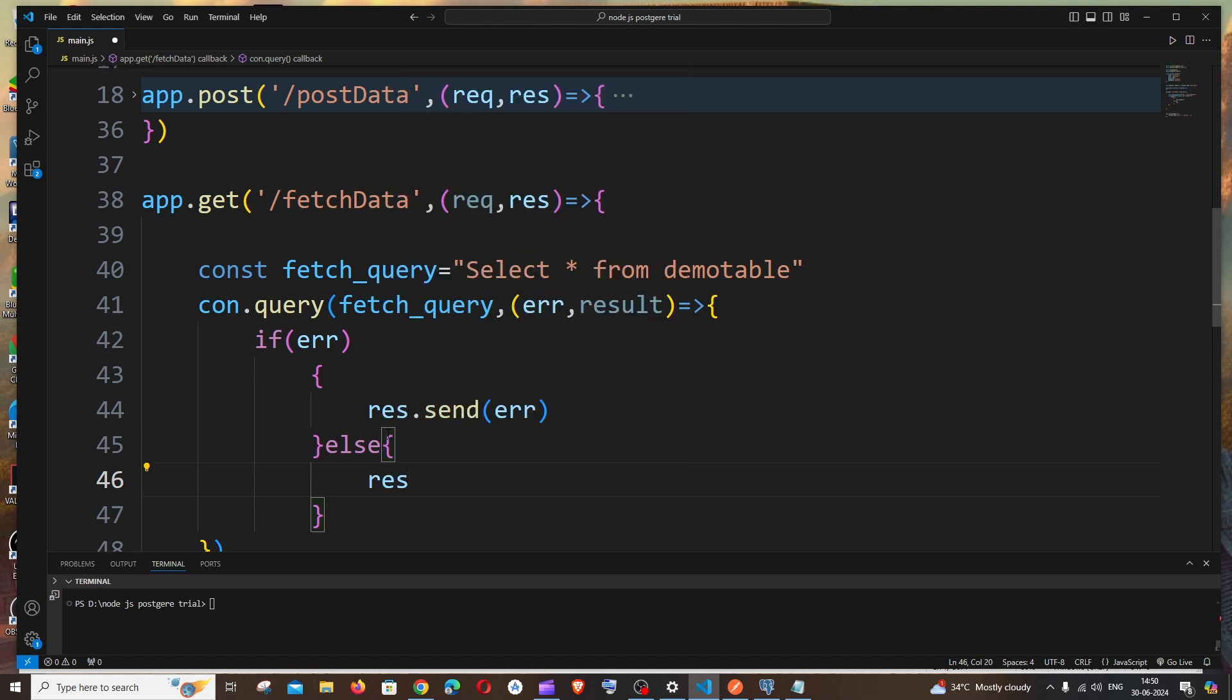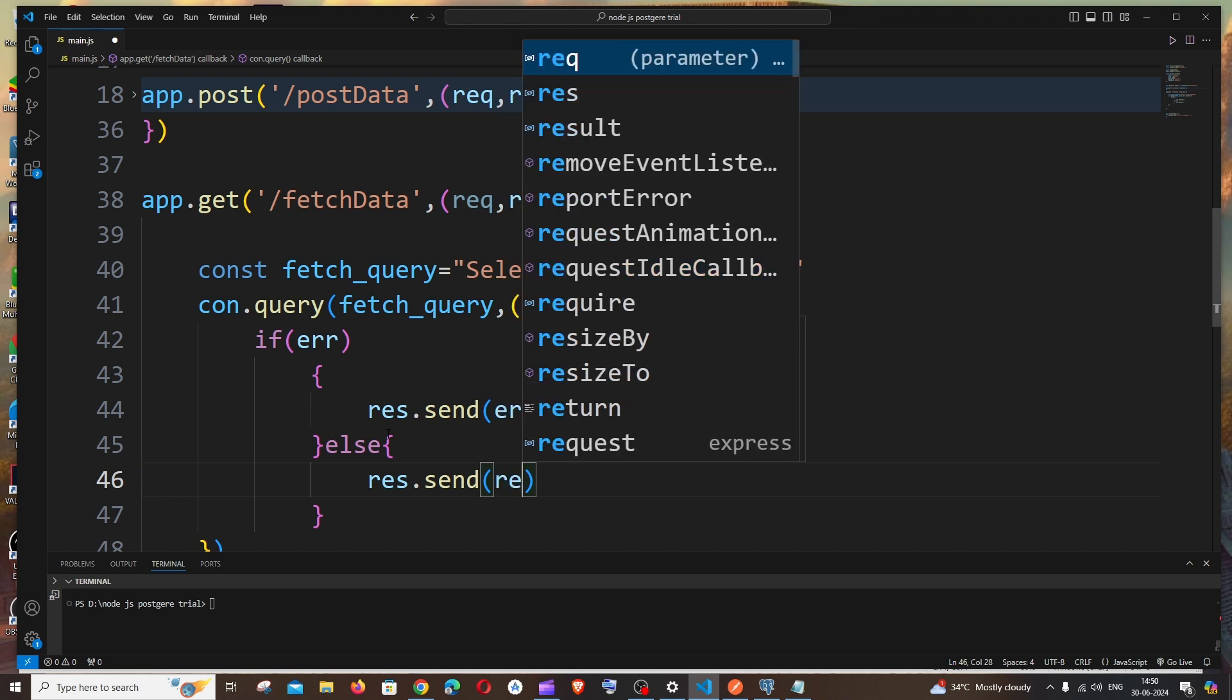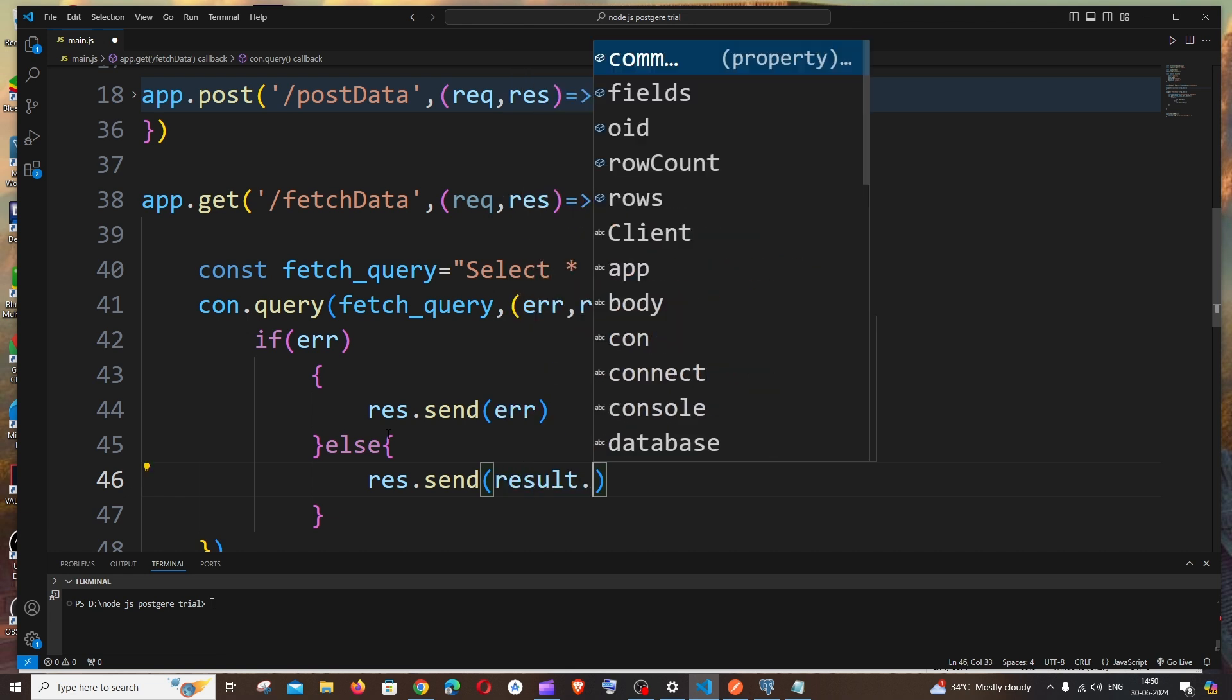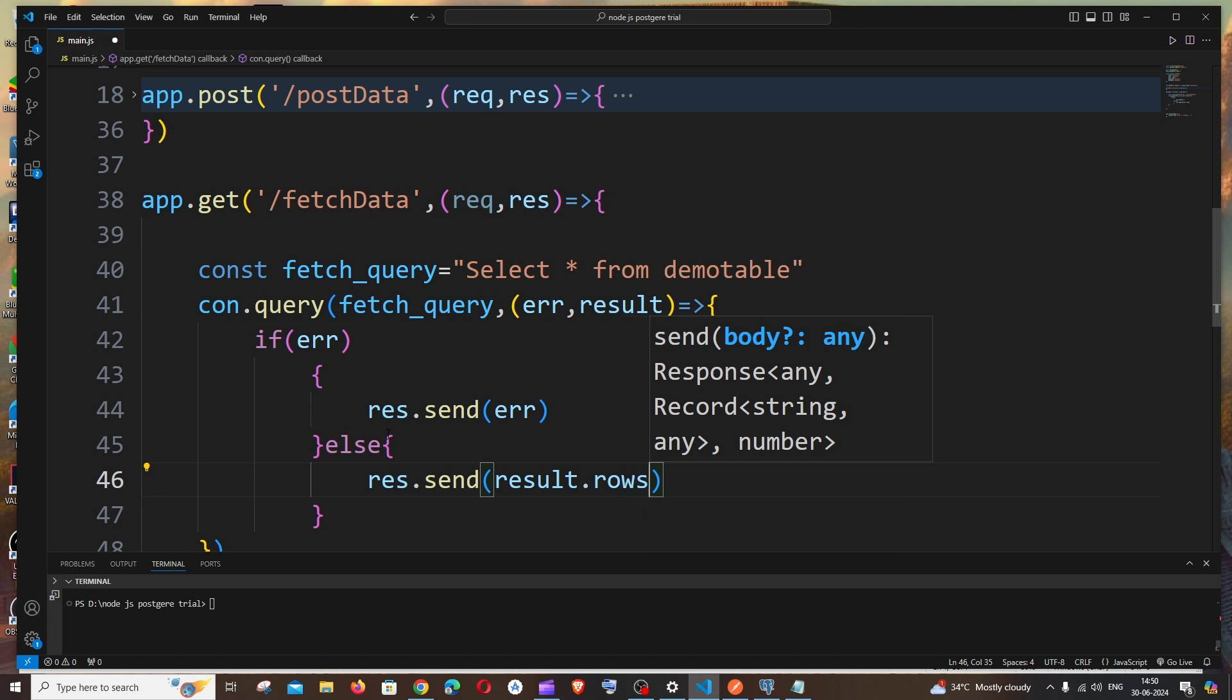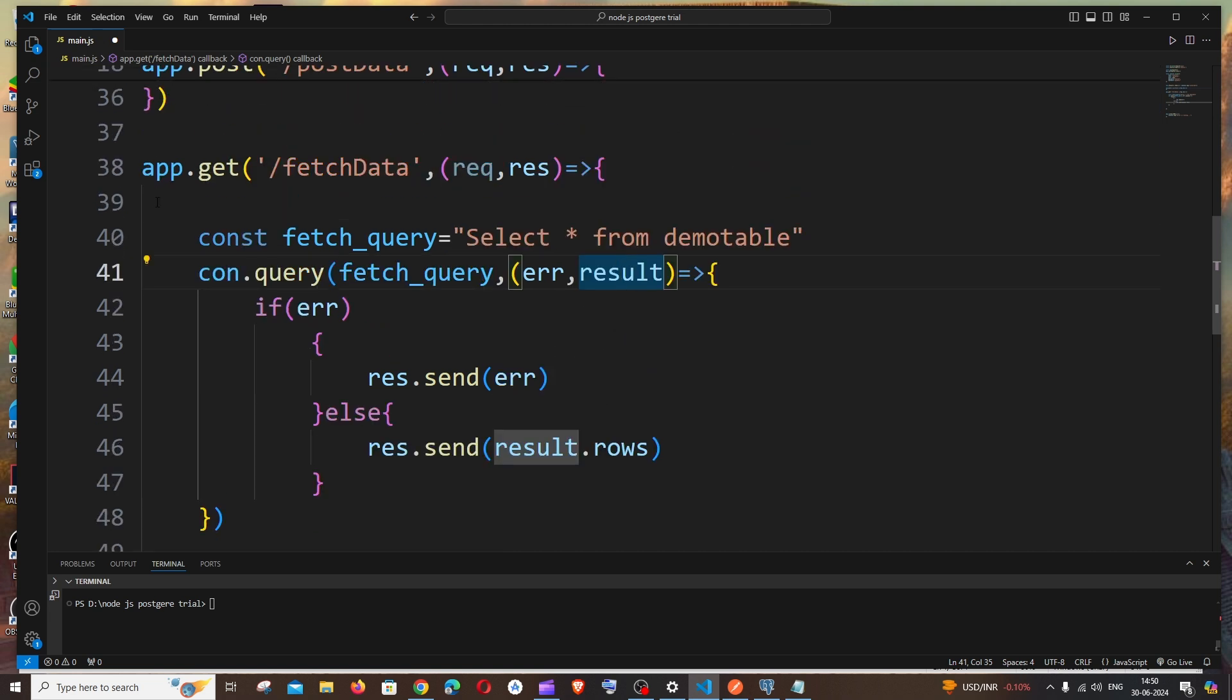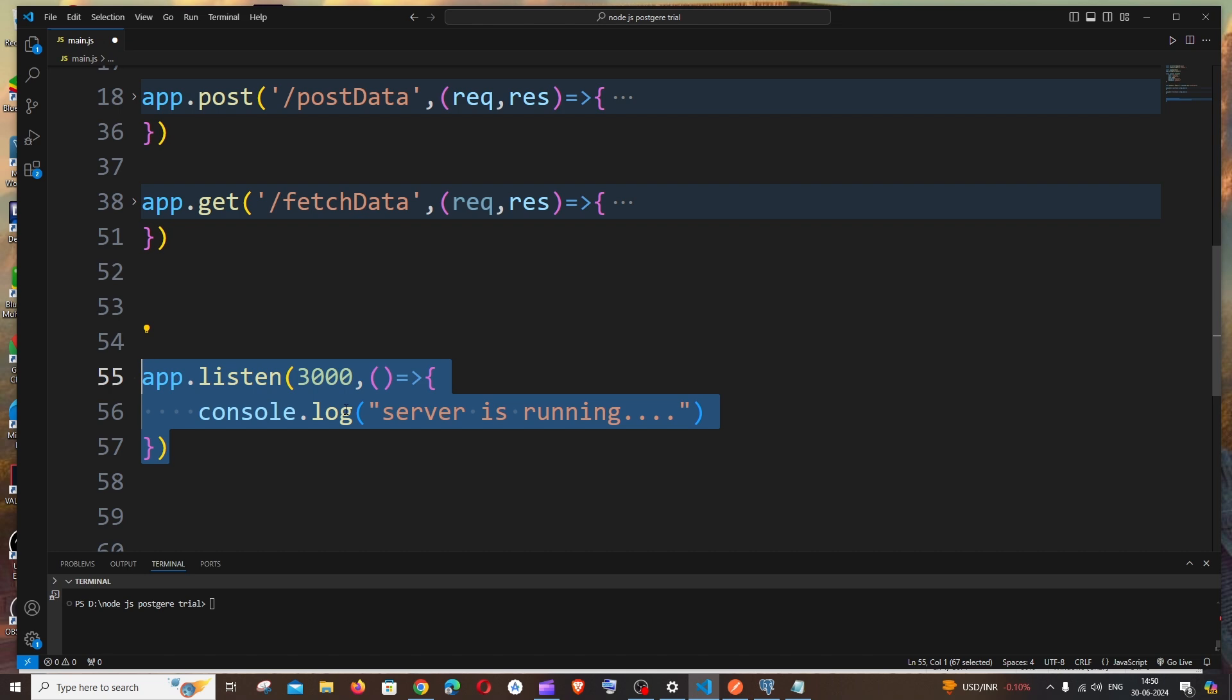In case if there aren't any errors, which means that our fetch process is successful, we are just going to send the data. Response.send result.rows. If you want, you can just have a console.log results and check what else all the data that we get. I'm just directly fetching the rows and sending it over here. That's it, we are pretty much good.